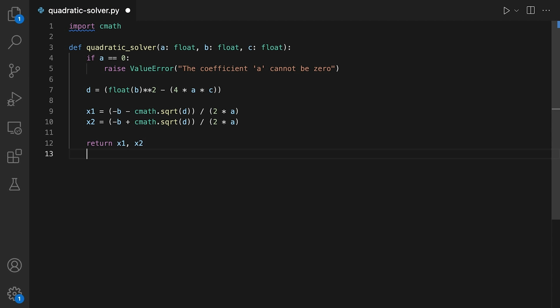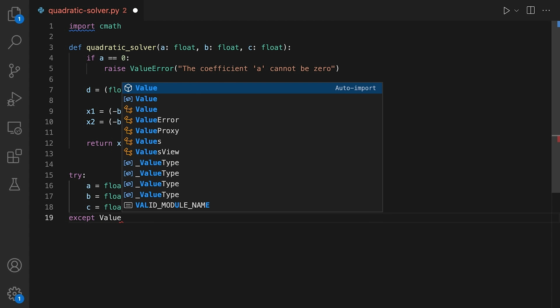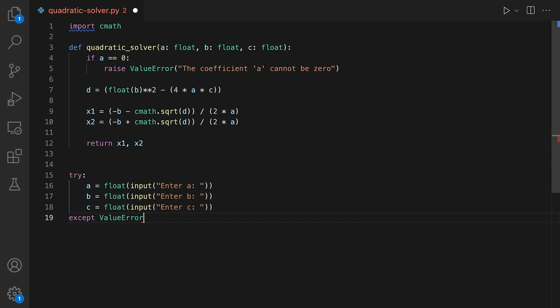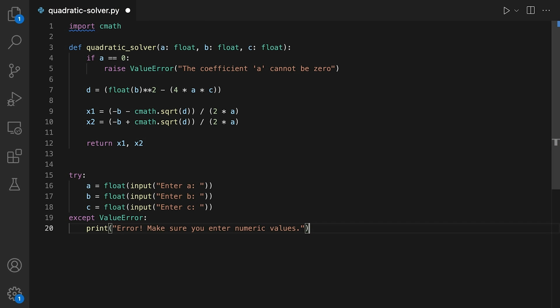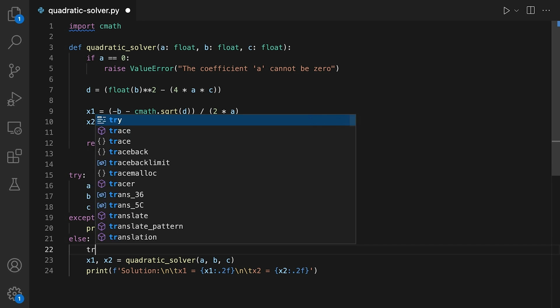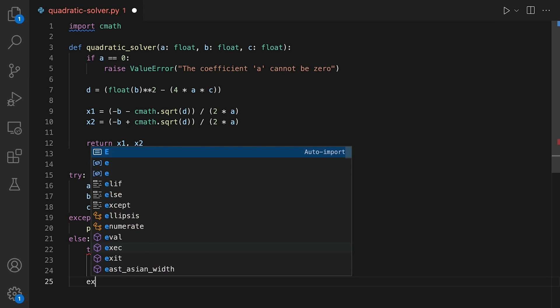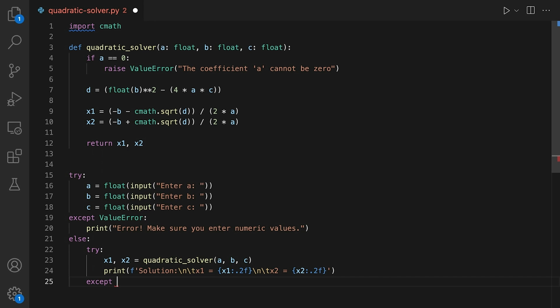Let's test our function. I'll use the input function to get the three coefficients from the user. Note that we need to convert the values to floats using the float function. And since these conversions can fail, we'll wrap these statements into a try except block. The error handling is important because we don't want our program to crash if the user enters invalid input. Instead, I'll catch the ValueError exception that gets raised when the conversion fails, and print an error message. If there are no errors, we can call the quadratic solver function and print the results. Note that I used the else clause instead of adding additional code to the try clause. This approach avoids catching errors that aren't raised by the code protected by the try except statement. Speaking of errors, the quadratic solver function can also raise an error when the coefficient a is zero. So I'll wrap the call in another try except block and handle the validation error.